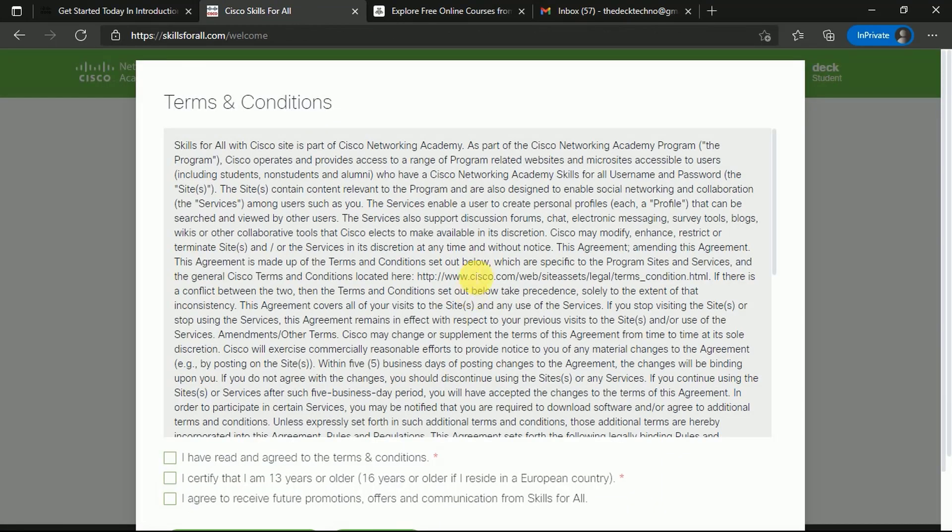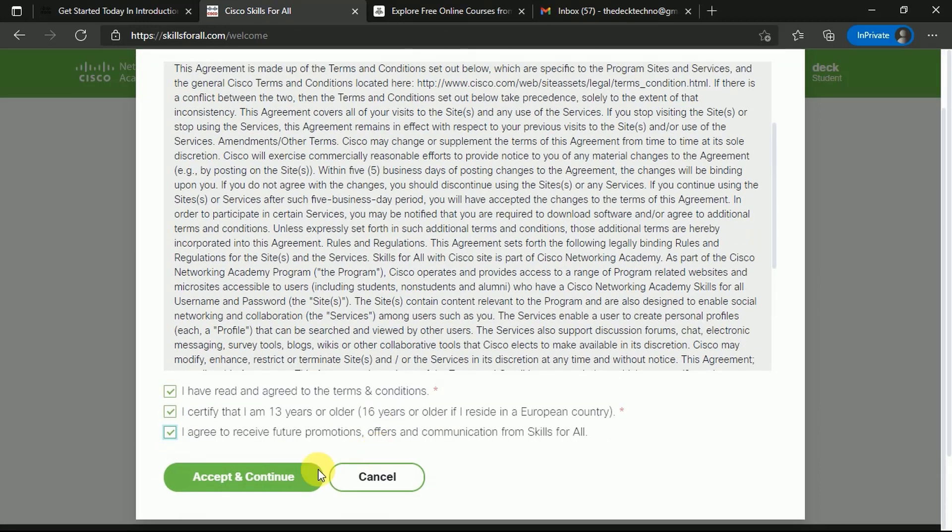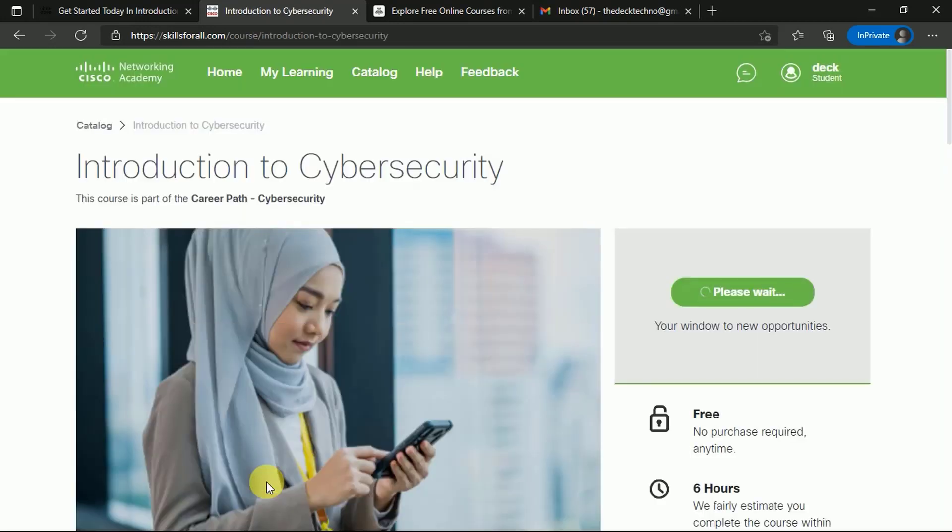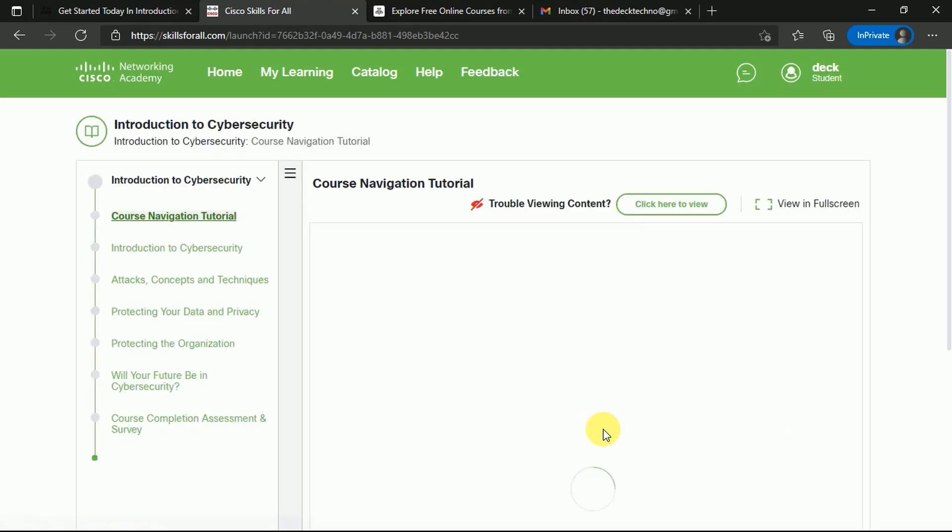Once you're logged in, you can see the entire course curriculum and how the instructors will explain new cybersecurity attacks and threats. You just have to agree to all the terms and conditions and click Agree. Once you've accepted, you can continue.